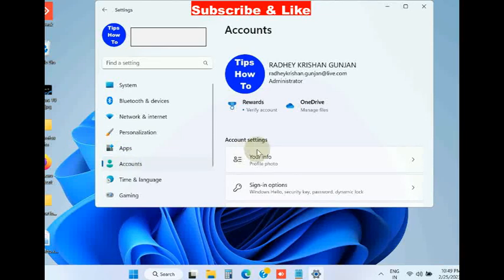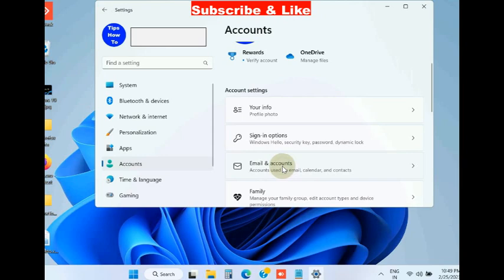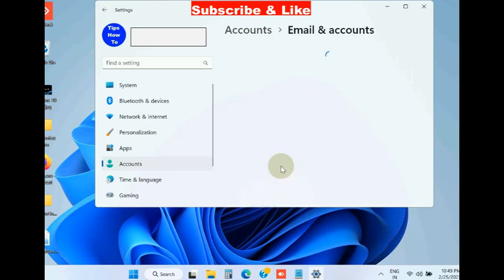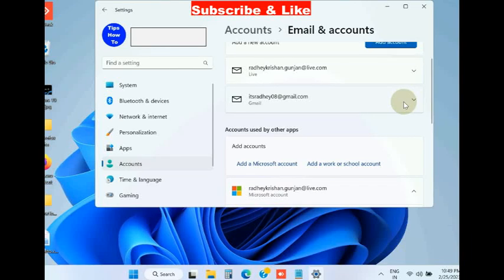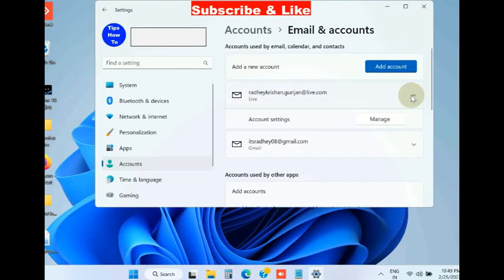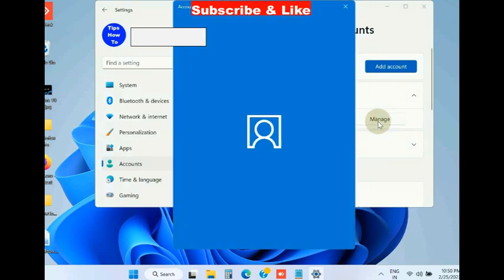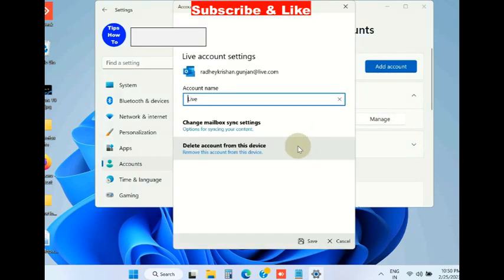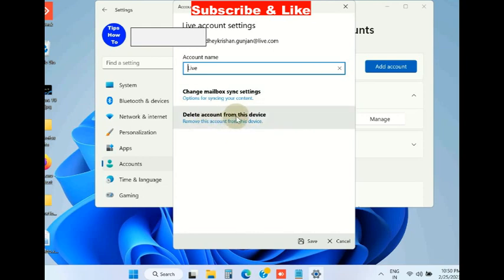Again go to Accounts, scroll down, and choose Email and Accounts. Go to your Microsoft account credentials, choose Manage, and delete the device to remove the account from the device.